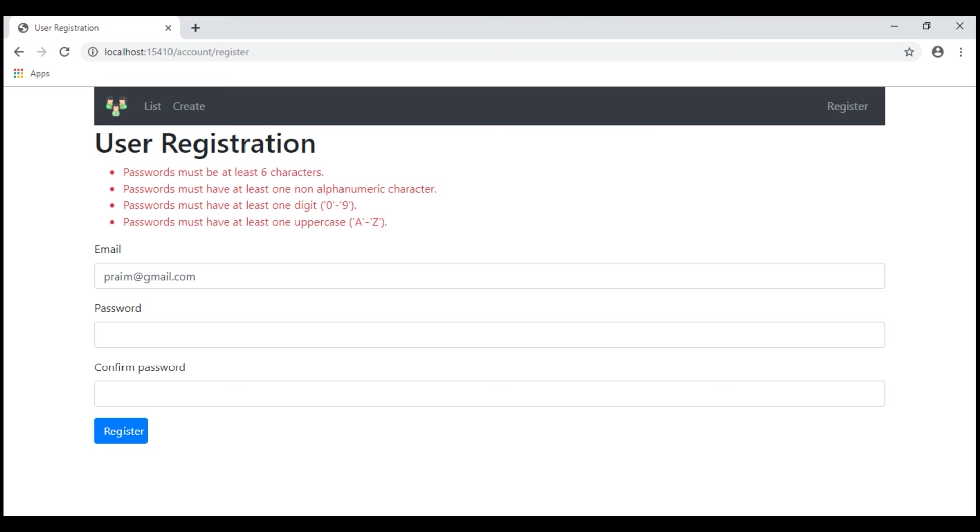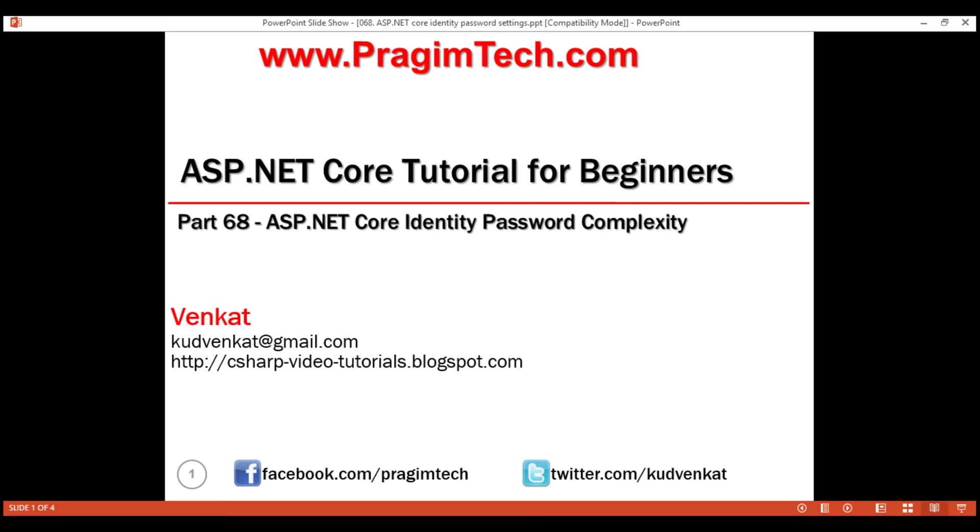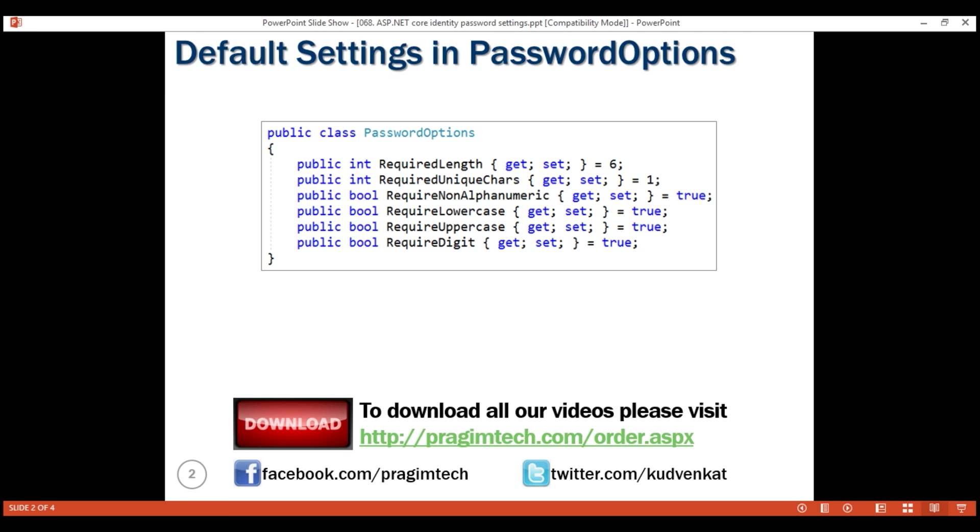The obvious question that comes to our mind at this point is, where are these default validation rules defined? Well, they are defined in this password options class.